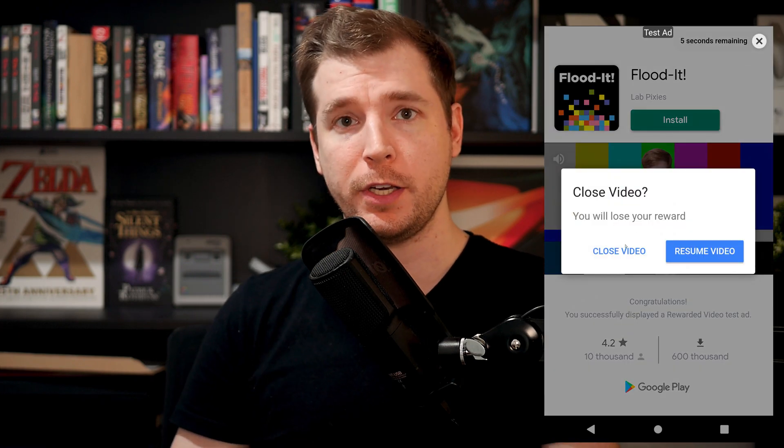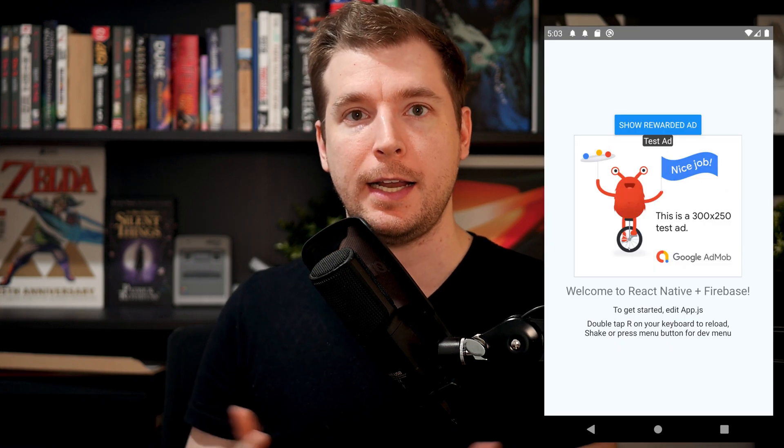My name's Adrian and I do videos around design and development so if you haven't already hit like and subscribe and let's just jump straight into it.